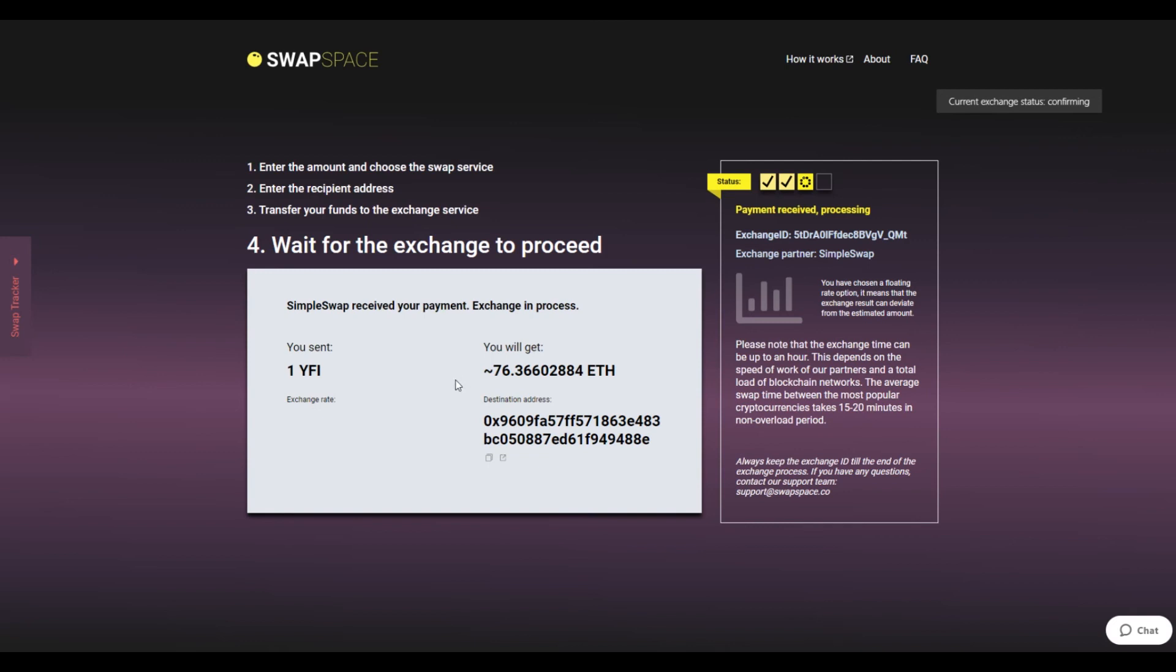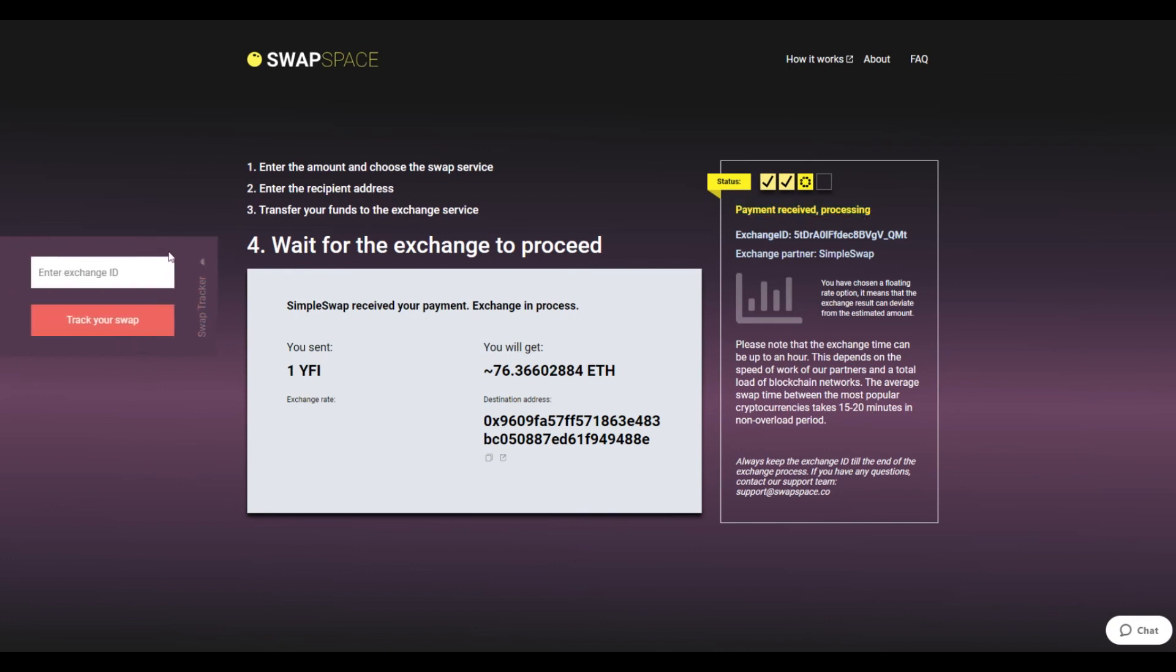After we have received your crypto deposit, the status changes to Payment Received, then Processing, which means your cryptocurrency is being processed. Next, use the swap tracker to check the exchange status.